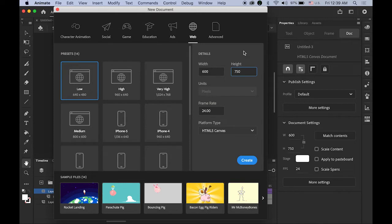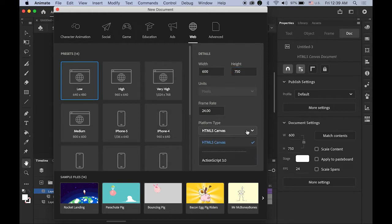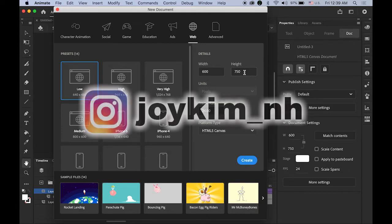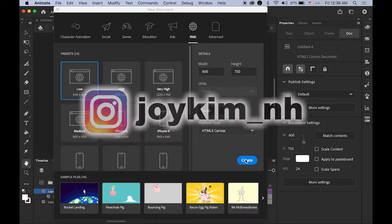First, let's create a new document in Animate CC. The file size is going to be 600 pixels by 750 pixels, 24 frame rate. Either one is fine — HTML5 or ActionScript 3.0 — but I'm going to use HTML5. The reason I'm using 600 by 750 pixels is I'm going to post this on my Instagram. So that's the size — go ahead and create it.